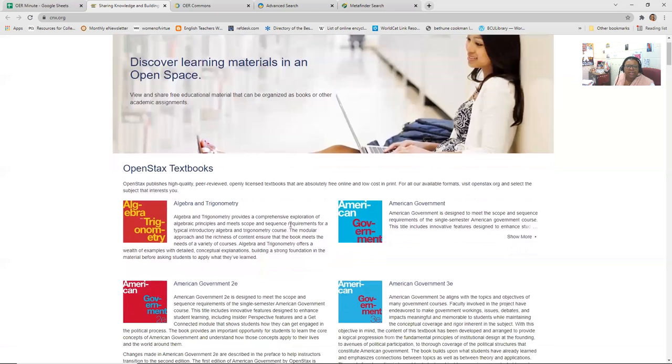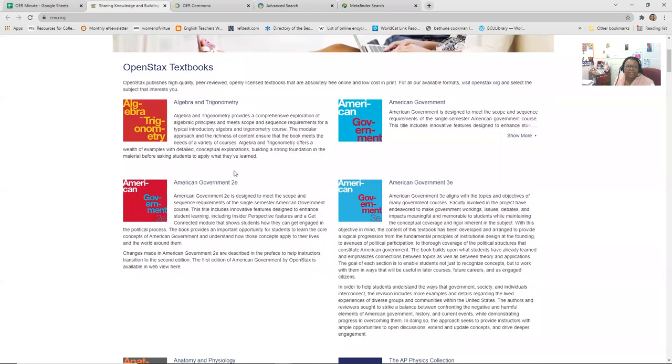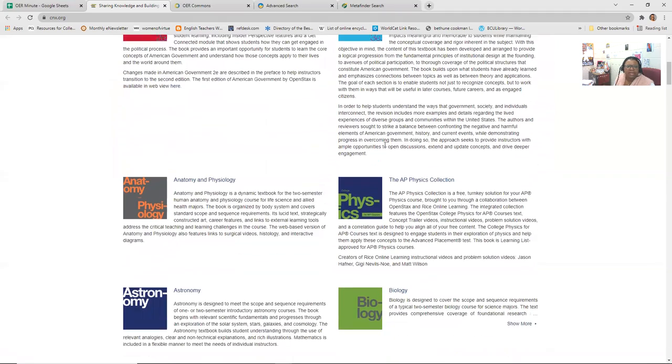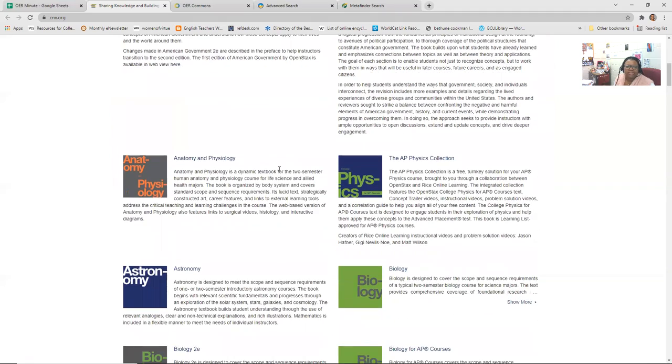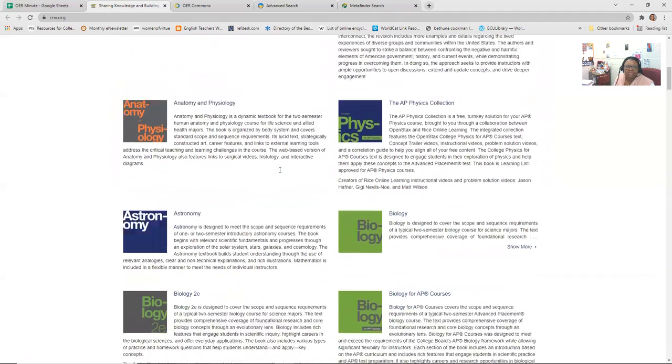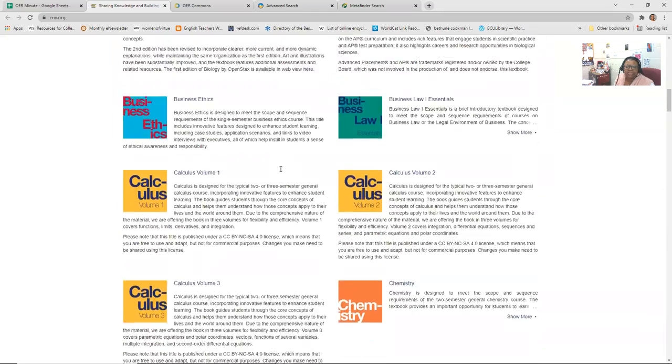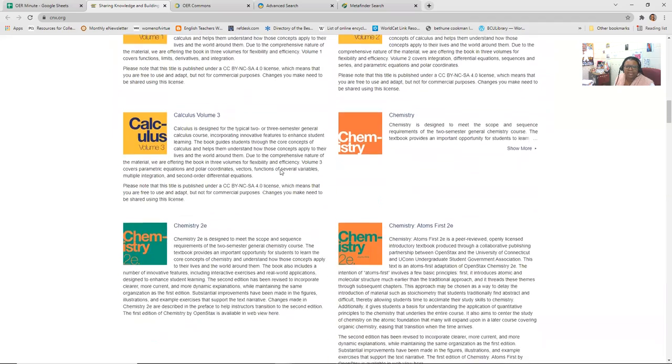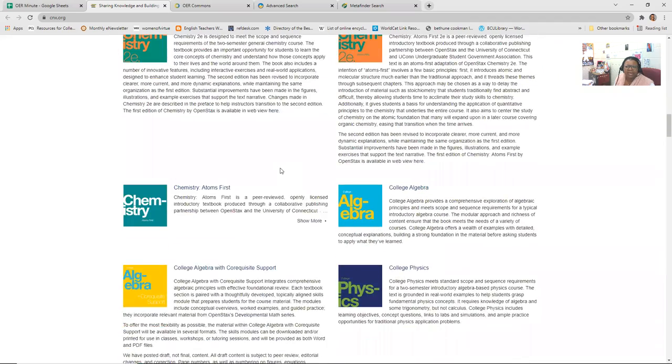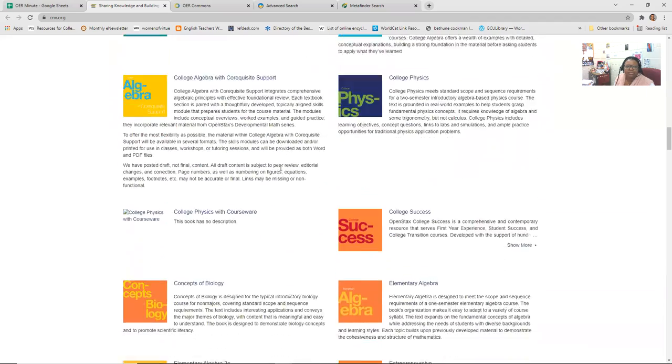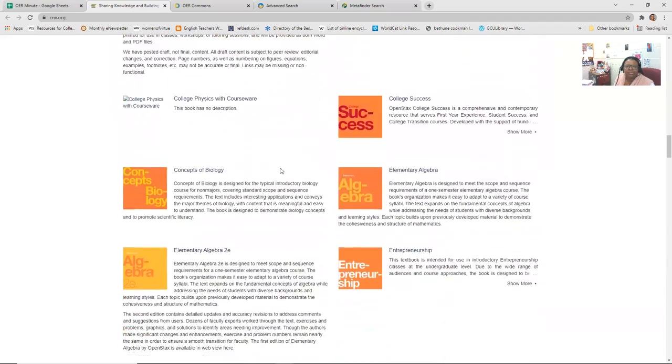Here on the opening page, you see algebra and trig, American government, anatomy and physiology, biology. So you see a lot of the sciences, math. And if you keep scrolling, you see college success.